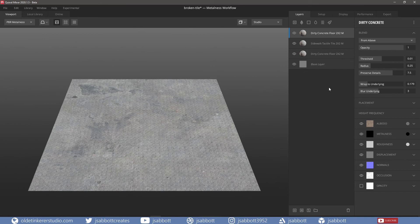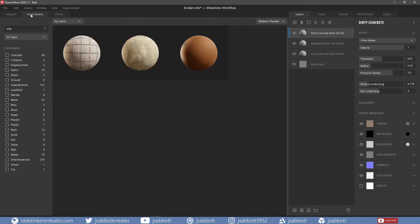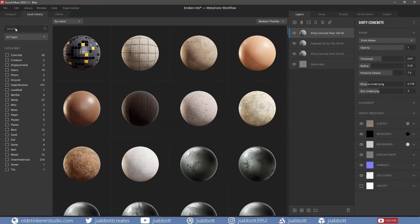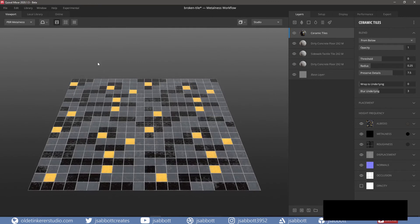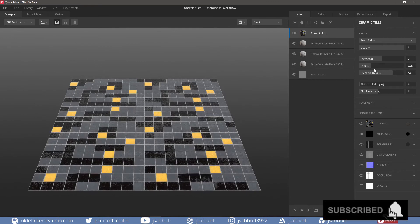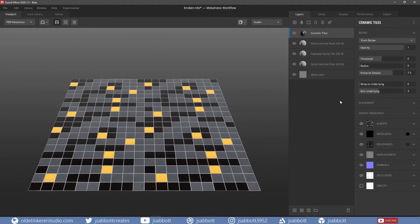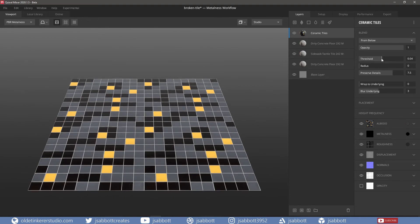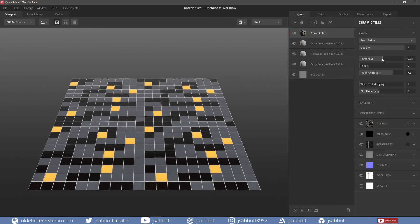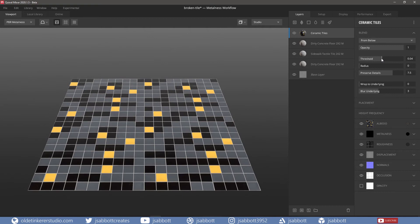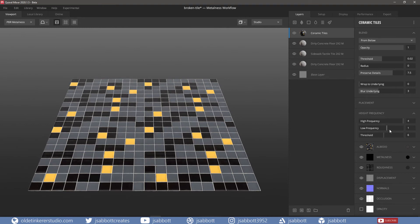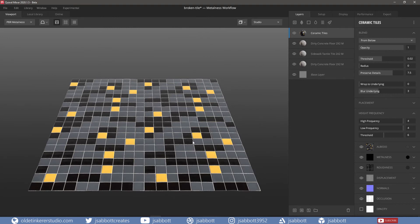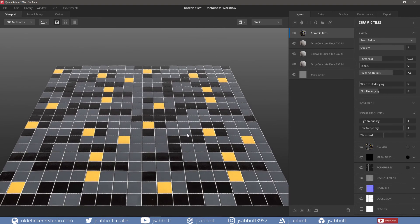For the tiles, I used a Pattern Ceramic Tile. I turned the Radius to zero and change the Threshold so the tile sits above the base. I then changed the High and Low frequencies to Maximum. This will highlight the irregularities in the tile.